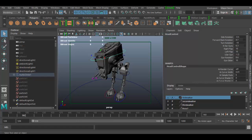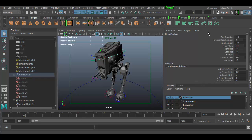It also has the layer editor with it, which is all this stuff down below. We're going to tackle that in another tutorial, but I just want to explore some of the options of the channel box up here.